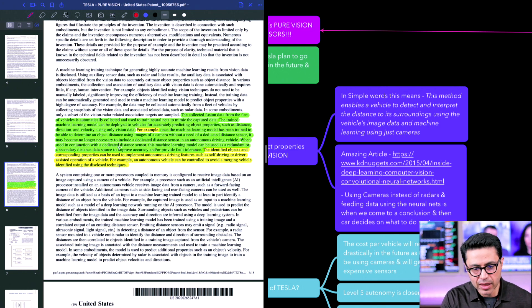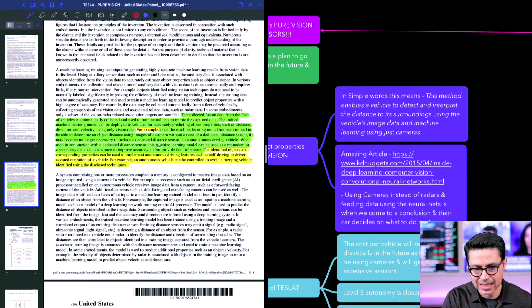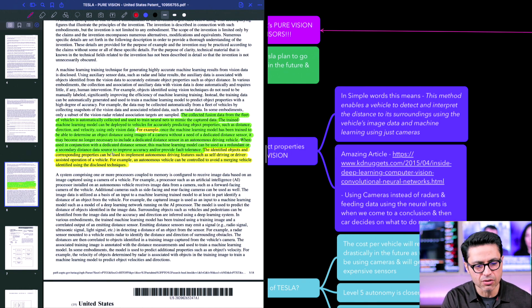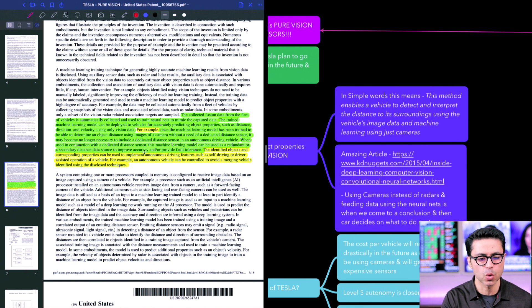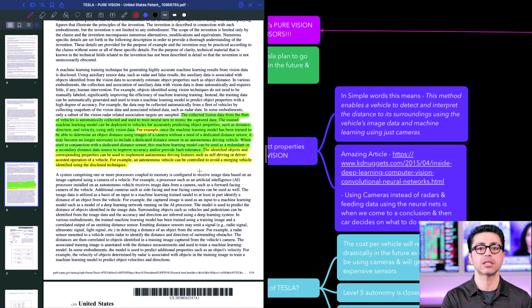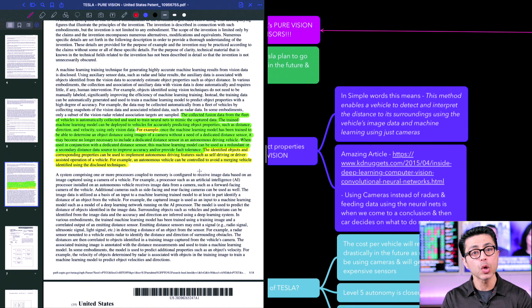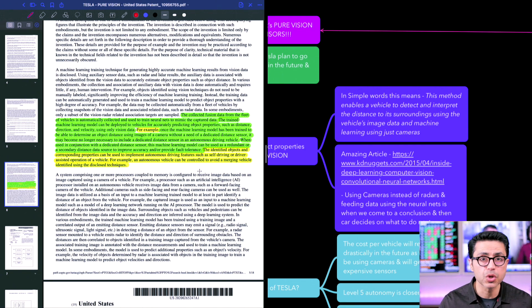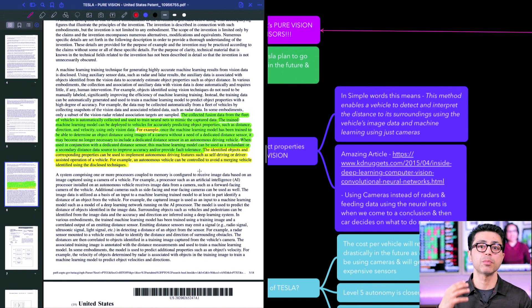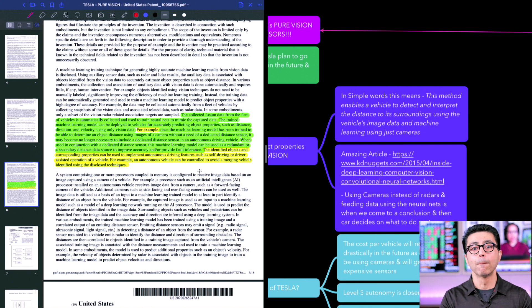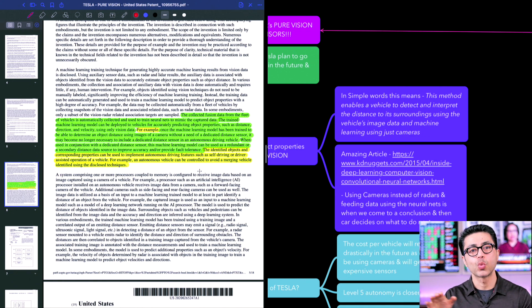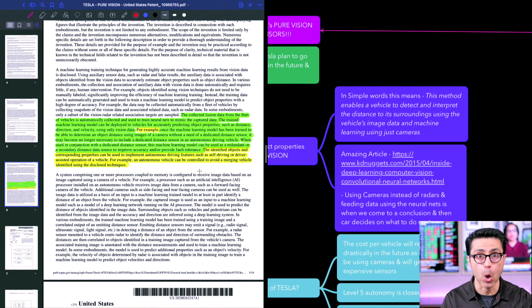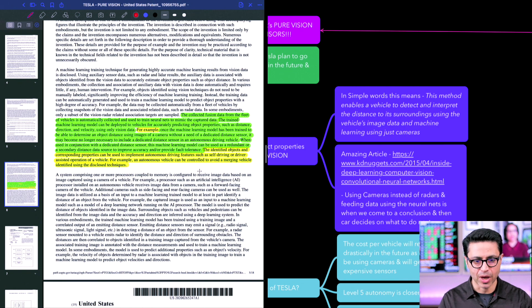When used in conjunction with a dedicated distance sensor, this machine learning model can be used as a redundant or a secondary distance data source to improve accuracy and provide fault tolerance. So initially they are going to be using sensors because it's too new for them to just rely on cameras. They will be using distance sensors, but they are training their neural nets to basically use cameras only.